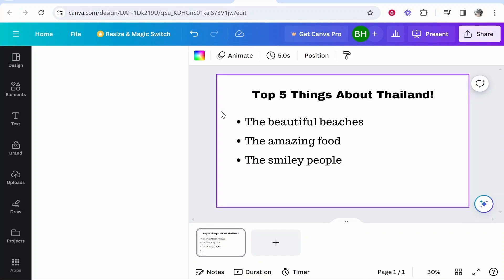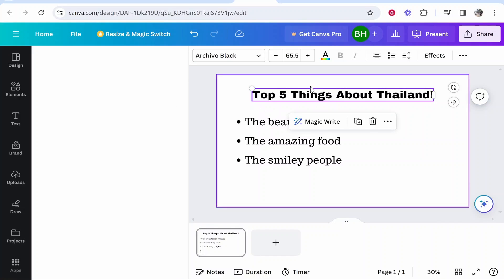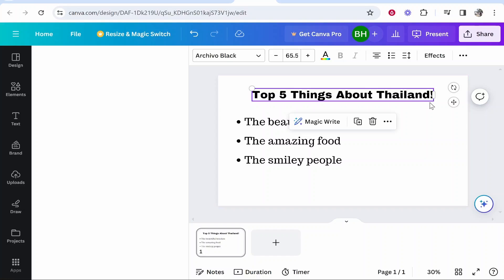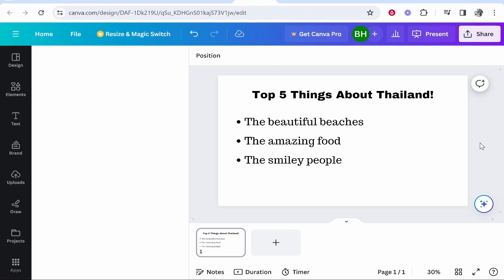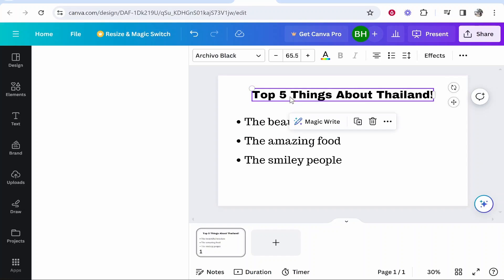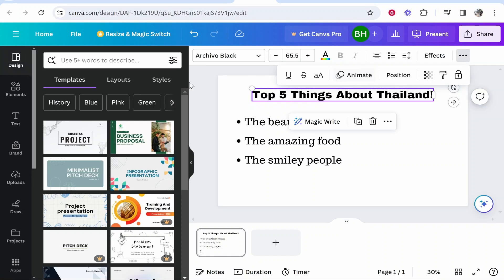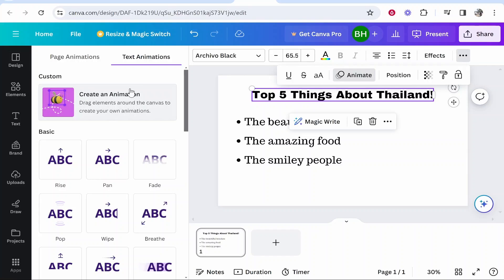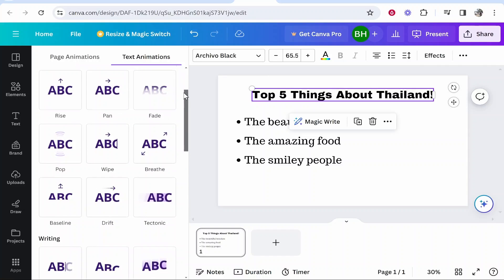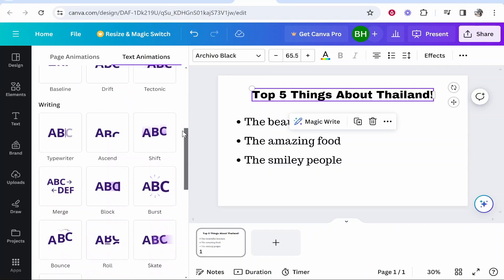Once you've got your text on screen you want to animate it and get the text to appear one by one. The best way to do this is by clicking on the text, then go to the three dots in the top right hand corner, then go to animate — that should show you all of the animations you can use. The best animations I've found for getting text to appear one by one are going to be these three here.